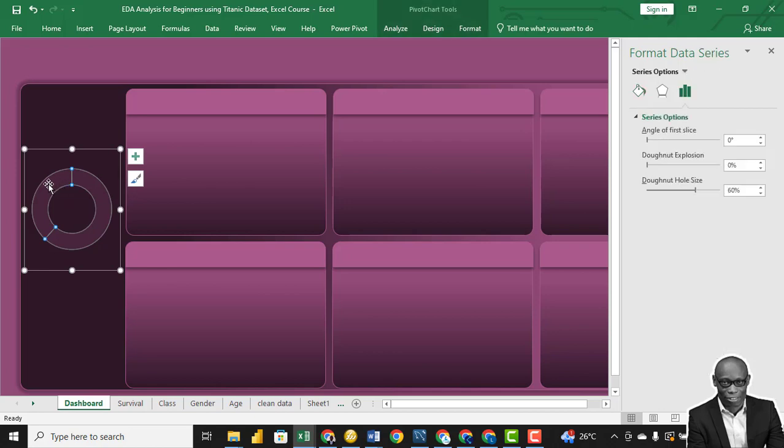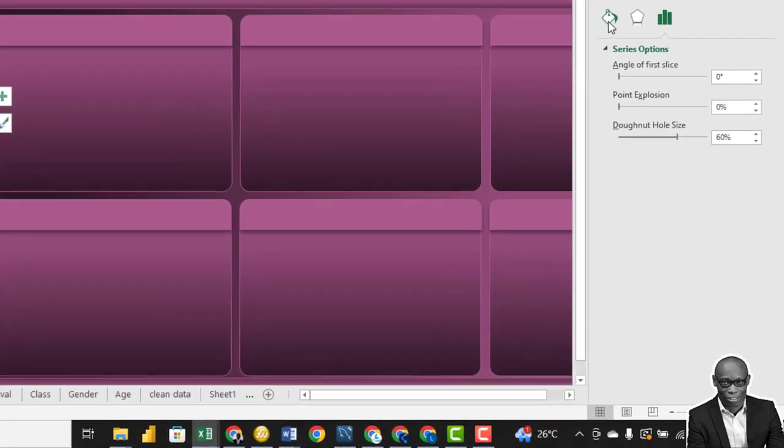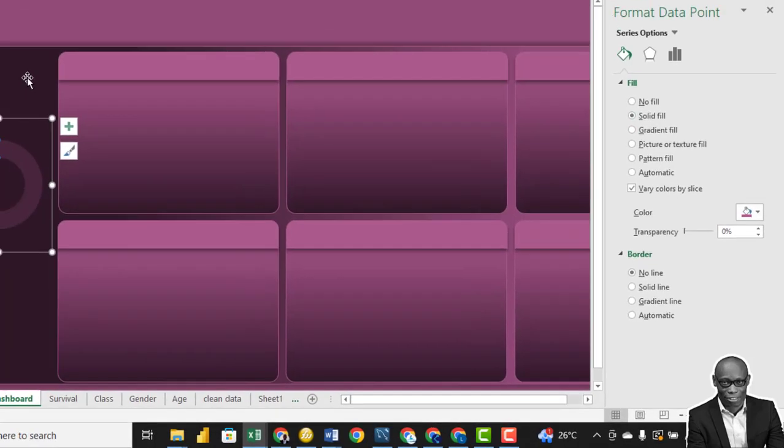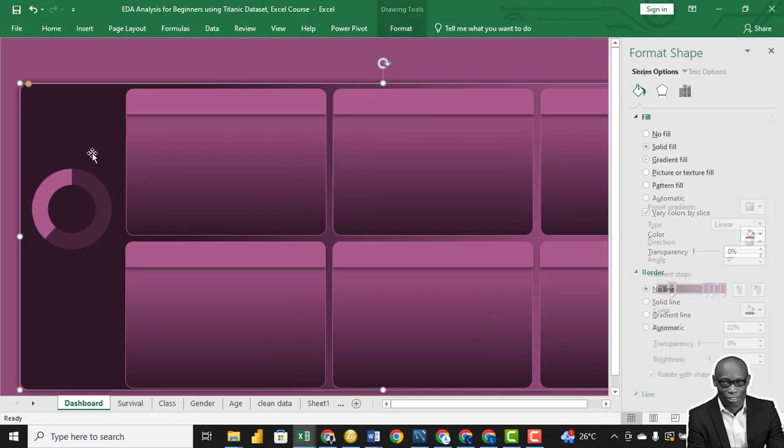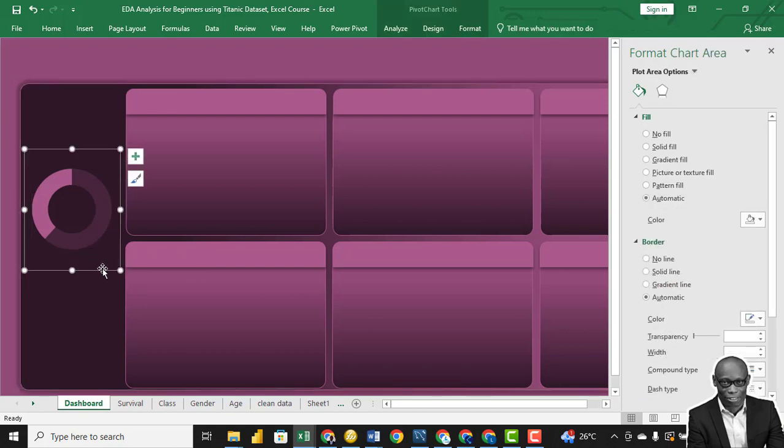Then the part we want emphasis, click on it twice, once a second time, then go back again to the solid color. But this time we'll remove this. So we have this as our first design for the donuts.